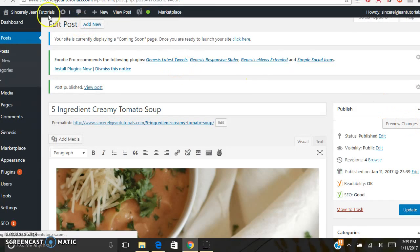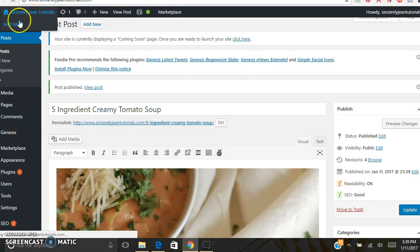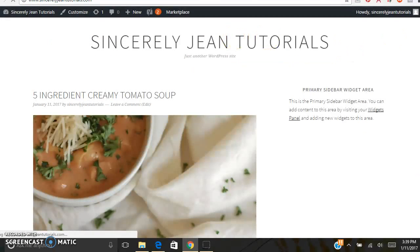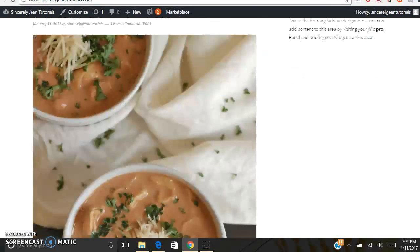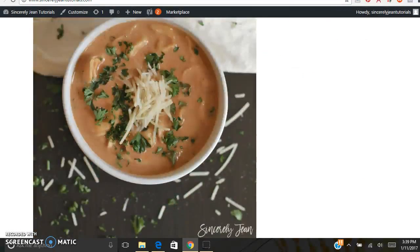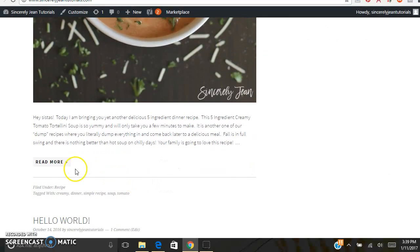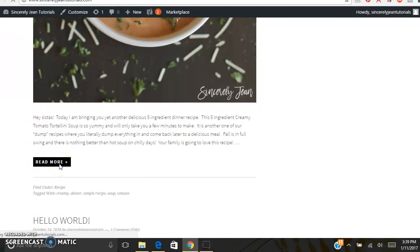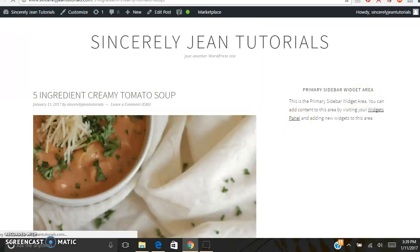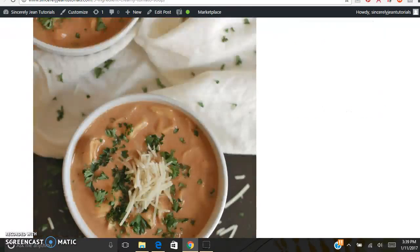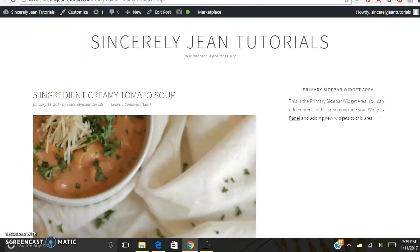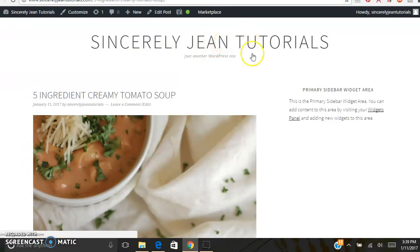So now when you click on your homepage, you should see it all the way up to your read more line. Yep. Perfect. That is how you do a blog post.